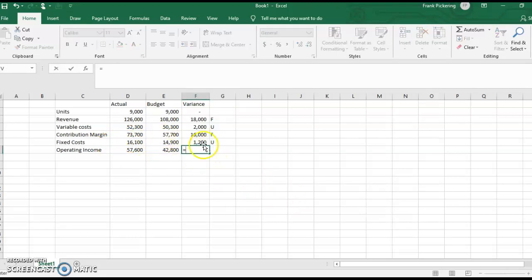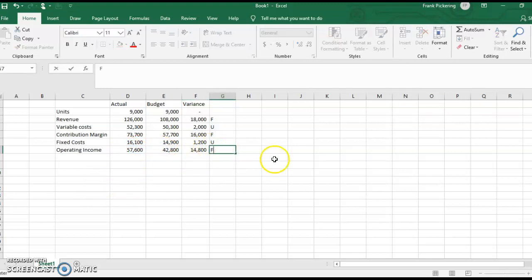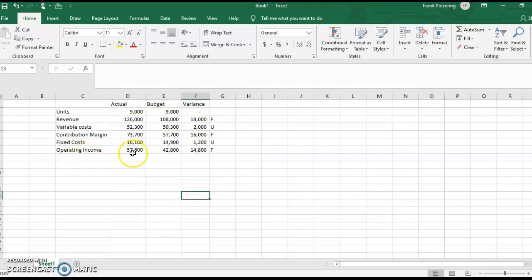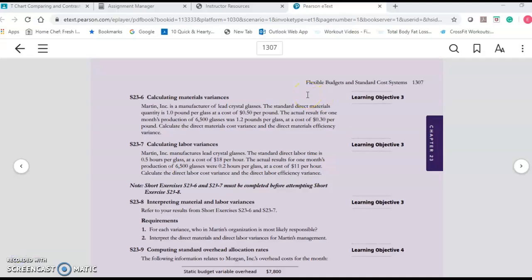It all comes down to operating income. We thought we would have $42,800; we actually had $57,600. That is a favorable variance — we had more operating income than we thought. Variances are just the differences between what we thought and what actually happened, and we have to label each one as favorable or unfavorable. Let's go to number six.